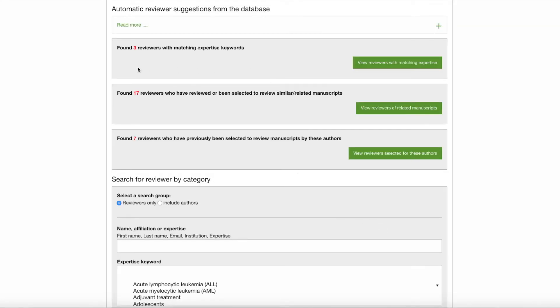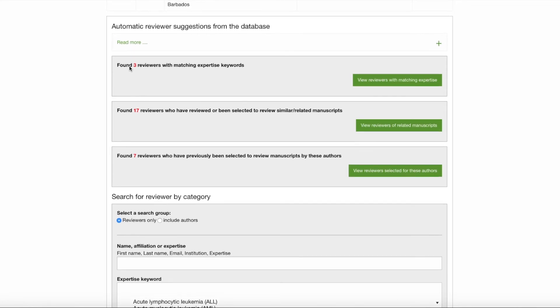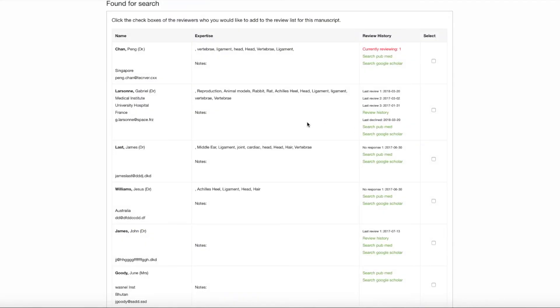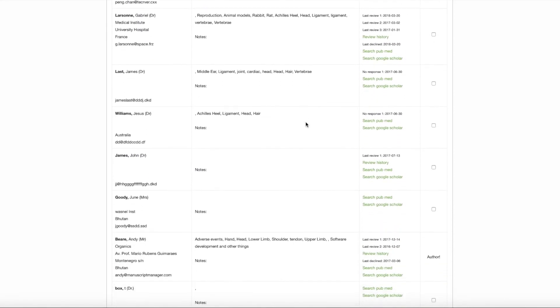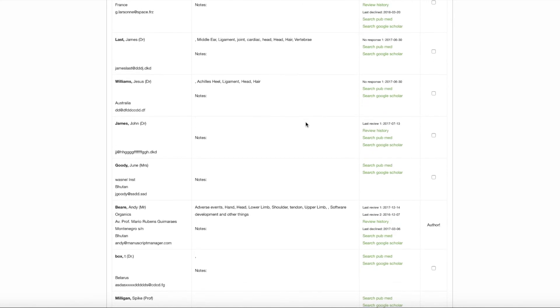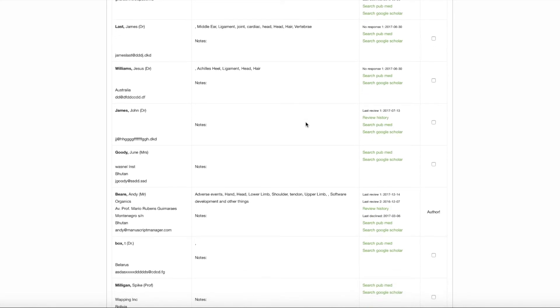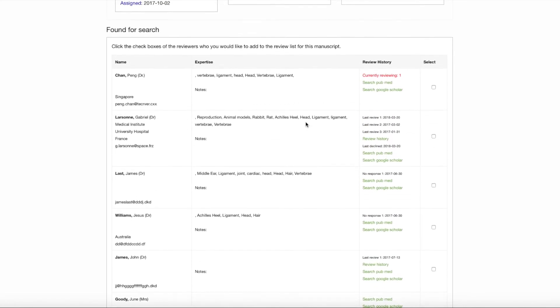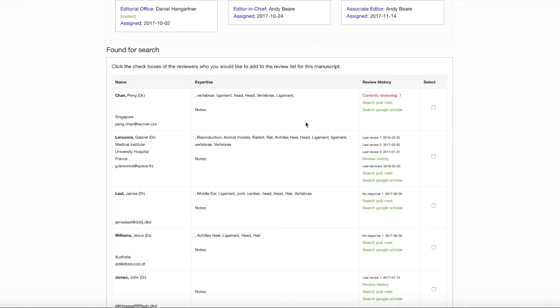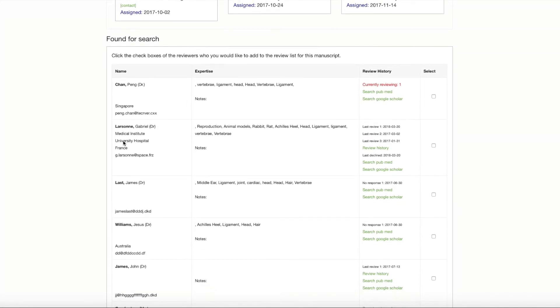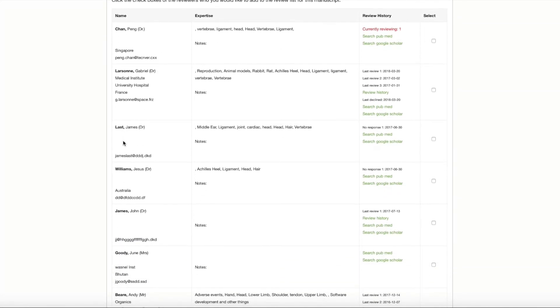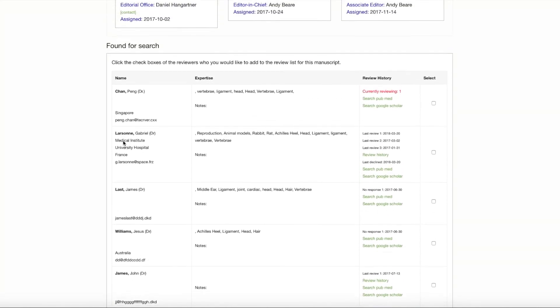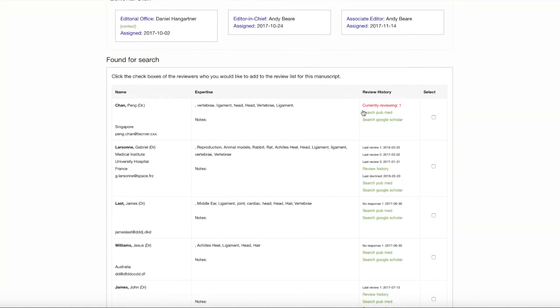And just to move down on our new functions, we will now go to the reviewers who have reviewed or been selected to review similar or related manuscripts. Now these reviewers have been selected and put on a list by another Associate Editor. That does not necessarily mean that they have completed the review. They've been through a selection process like what we're doing right now. So just a little note about that in case they are on this list, but they have no reviewer history. That could be the reason why. But again, we have some excellent candidates that are presented to us by the system. The first one is currently reviewing one manuscript.